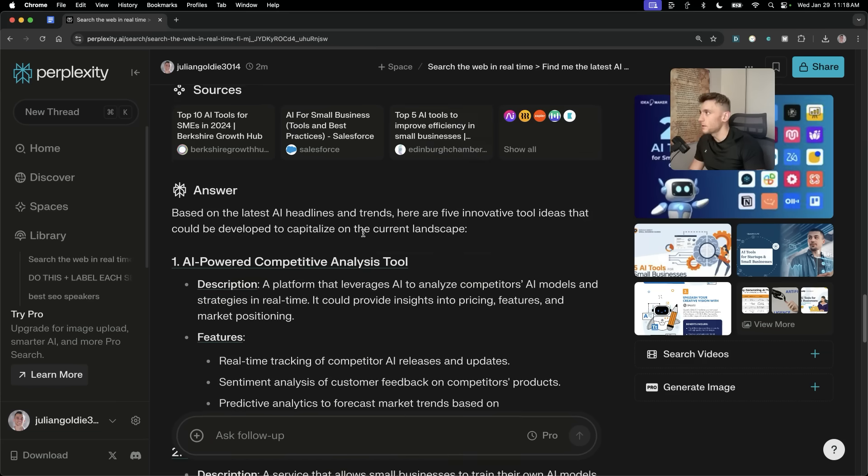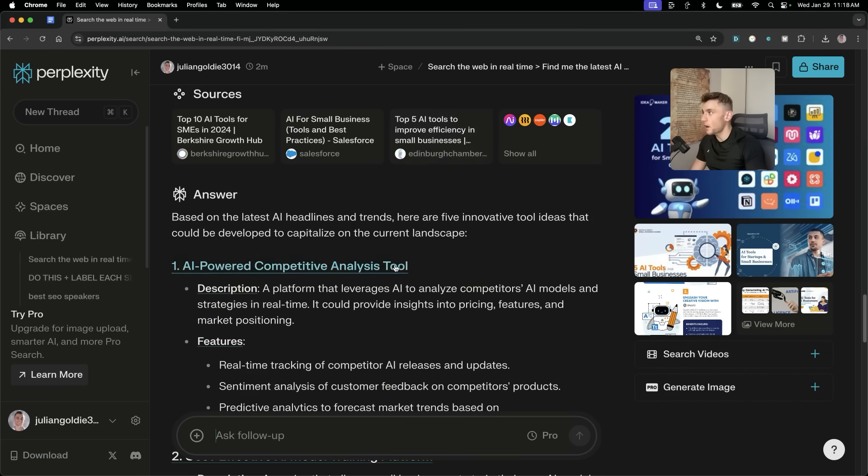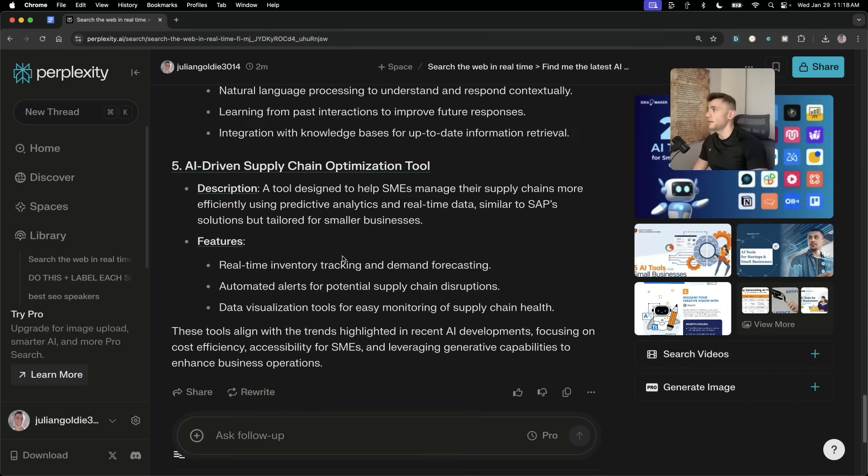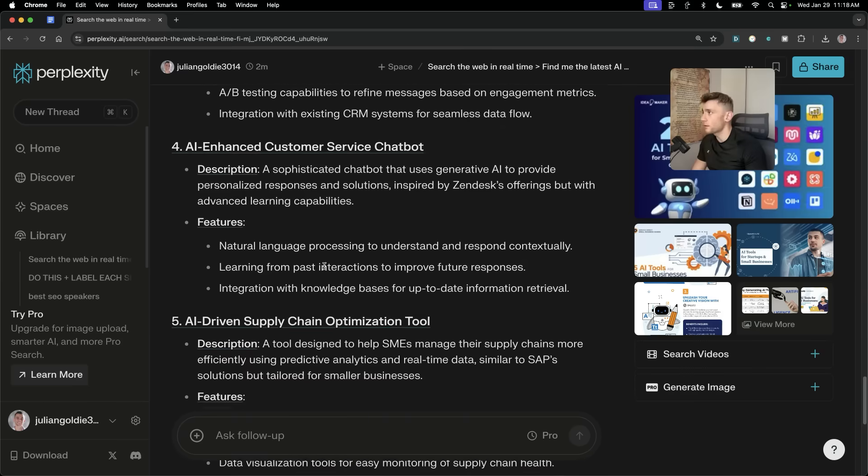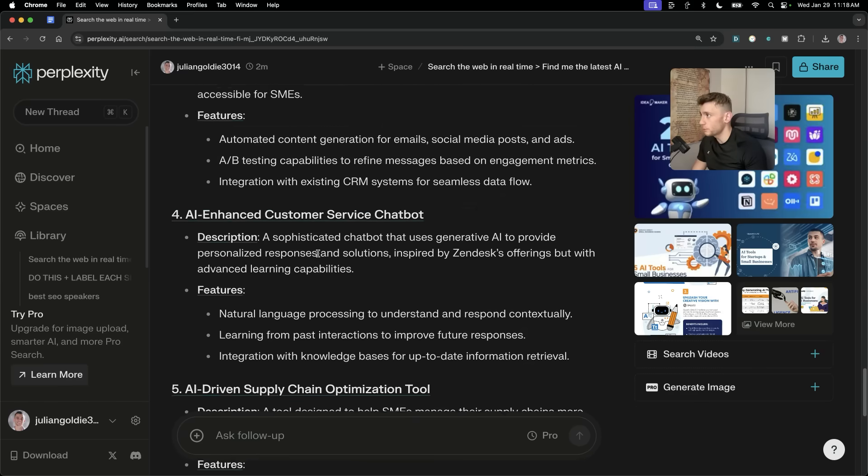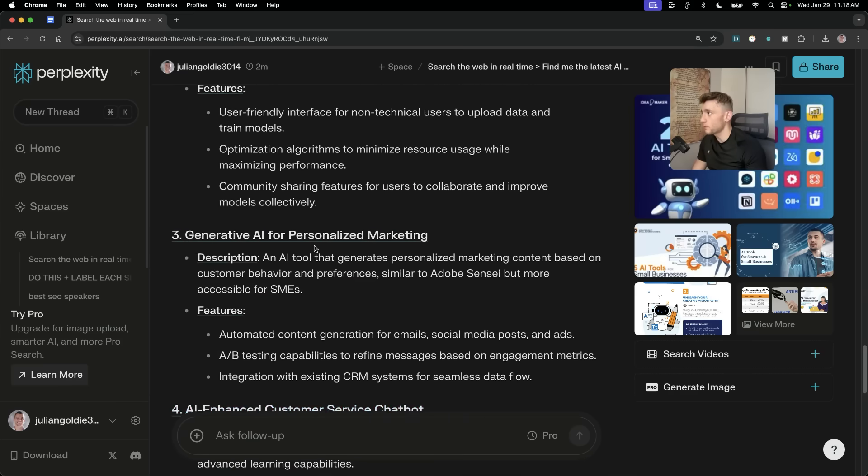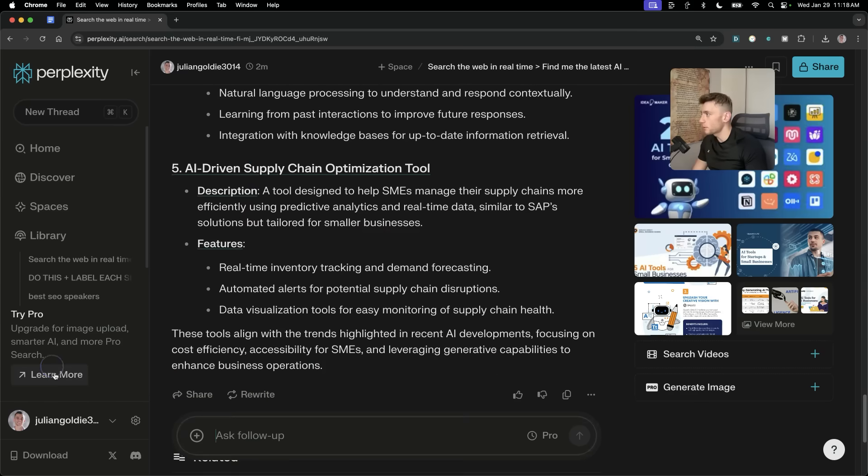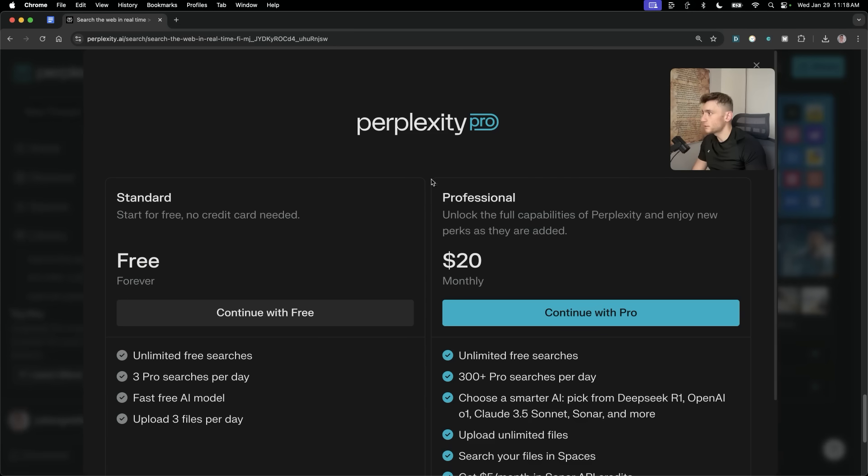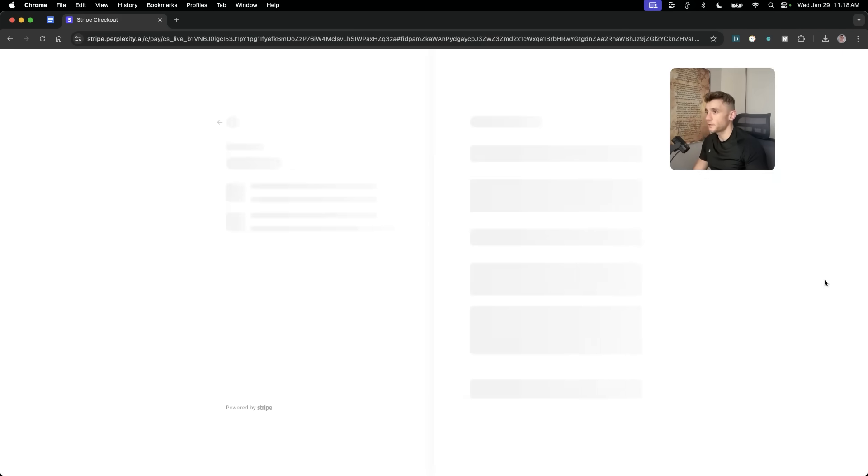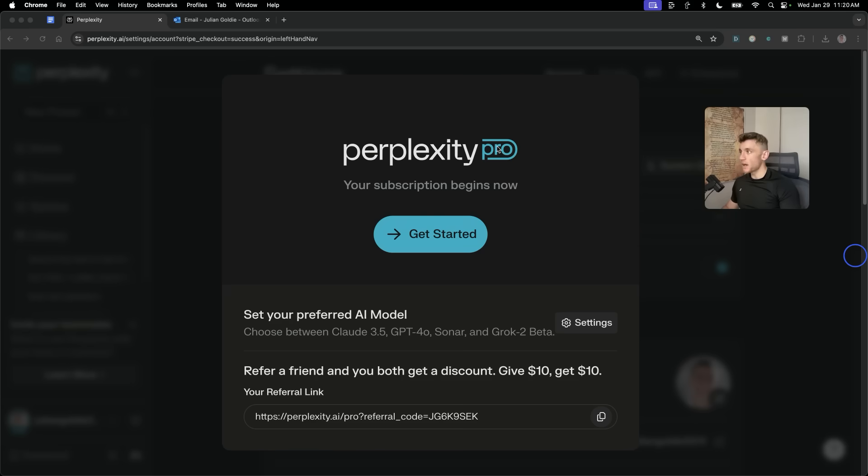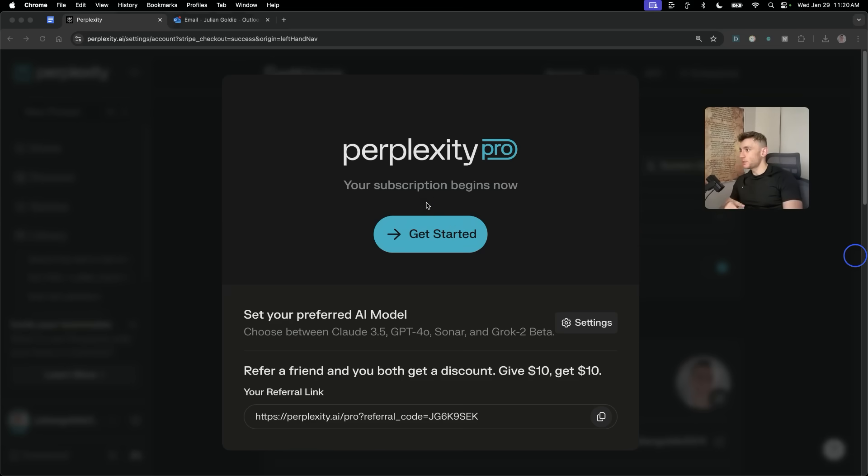But essentially, because of DeepSeek R1's power, it can easily figure out, okay, what are the best tools to create and how can we create them? Now, I'm going to upgrade to Pro just to keep using this and to take one for the team and help you. So, let's do that quickly. And now we're in the game, as you can see, with Perplexity Pro, and the subscription begins now.